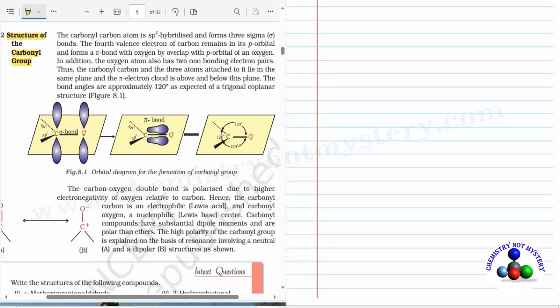Today we are going to discuss the structure of the carbonyl group. The carbonyl carbon atom is sp2 hybridized and it forms three sigma bonds. The fourth valence electron of carbon remains in its p orbital and forms a pi bond with oxygen by overlap of the p orbital of oxygen.